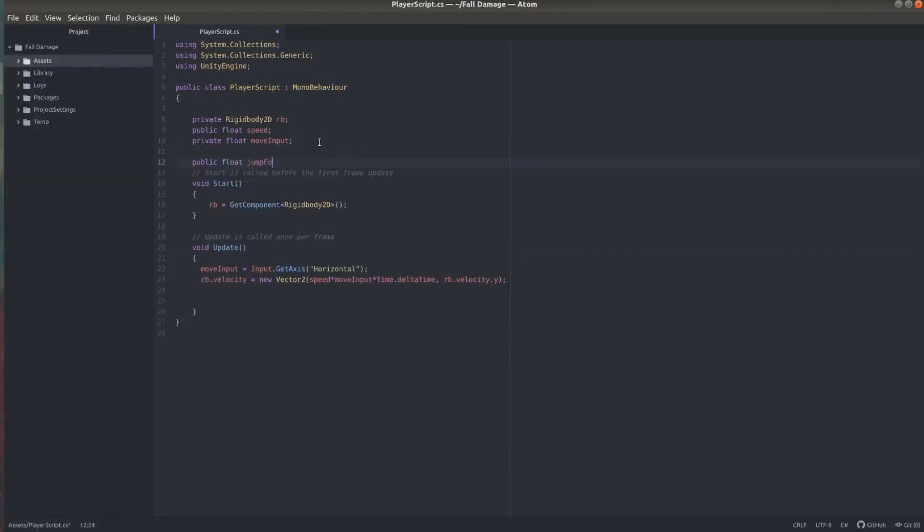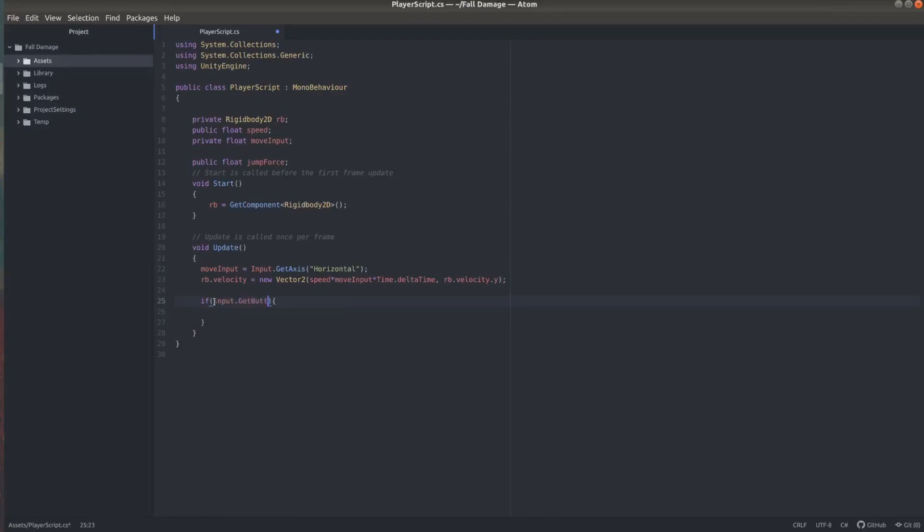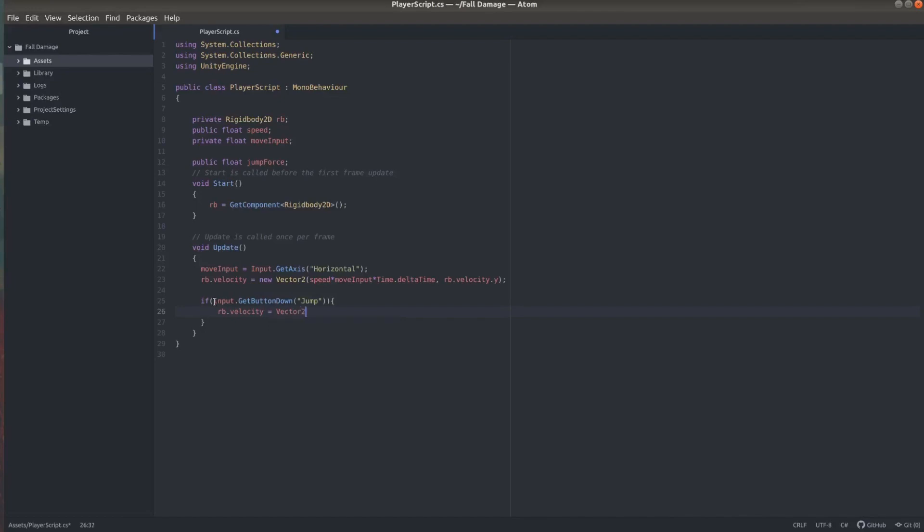We need a public float jump force and now we're going to check if the player is pressing the jump button by using input.getbuttondown jump. And if that's the case we'll change the velocity again using rb.velocity equals Vector2.up multiply by the jump force.